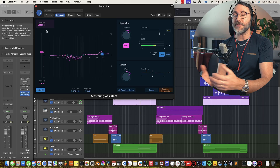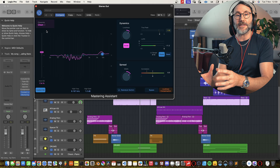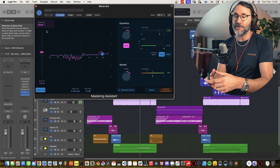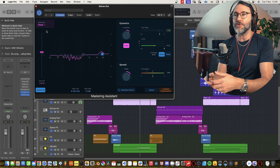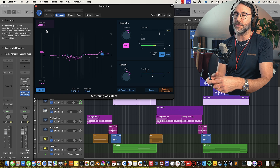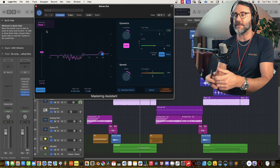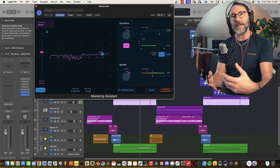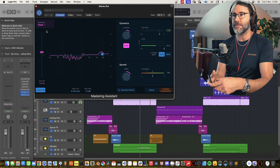So that's the new Mastering Assistant in Logic Pro 10.8. Please let me know in the comments what you think about this new mastering tool. Personally I feel it's a great addition because it basically saves you time. The result is actually very good and it's always helpful to have tools that speed up the workflow so you don't need to dig into third-party plugins to get a great master from Logic Pro.